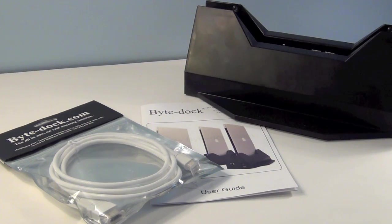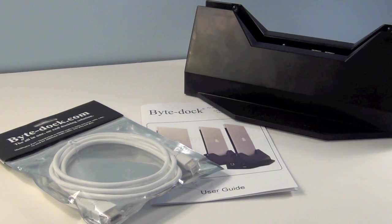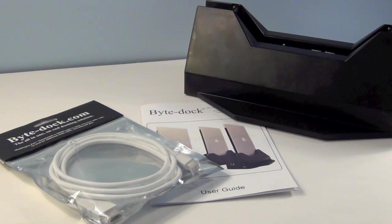With the purchase of your ByteDoc, you also receive the Thunderbolt to HDMI cord and a user guide.